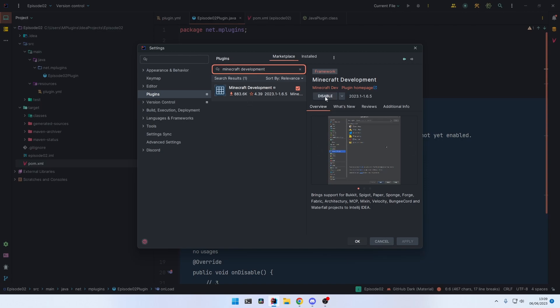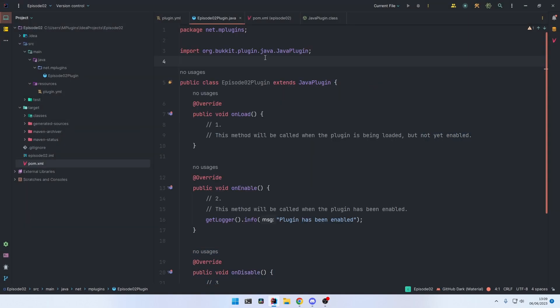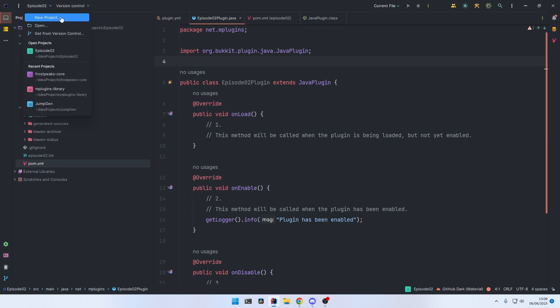And then restart IntelliJ. After you have installed this plugin, you can now easily create new projects by clicking New Project and selecting Minecraft right here.